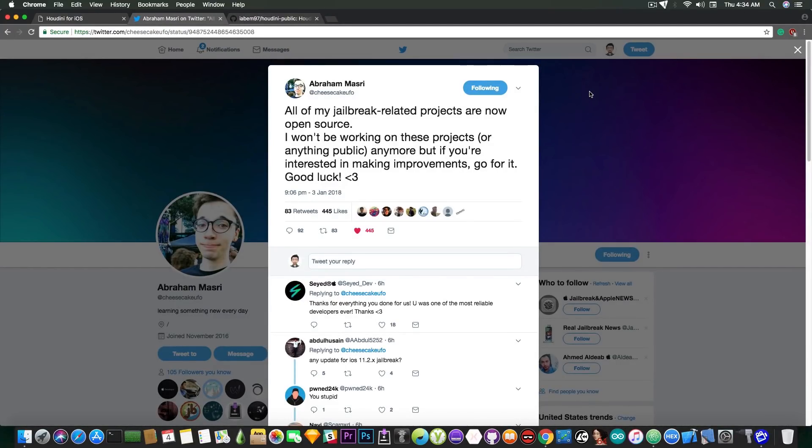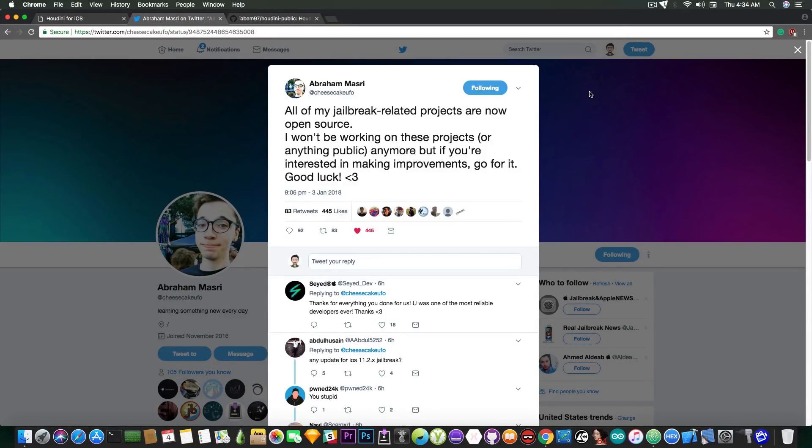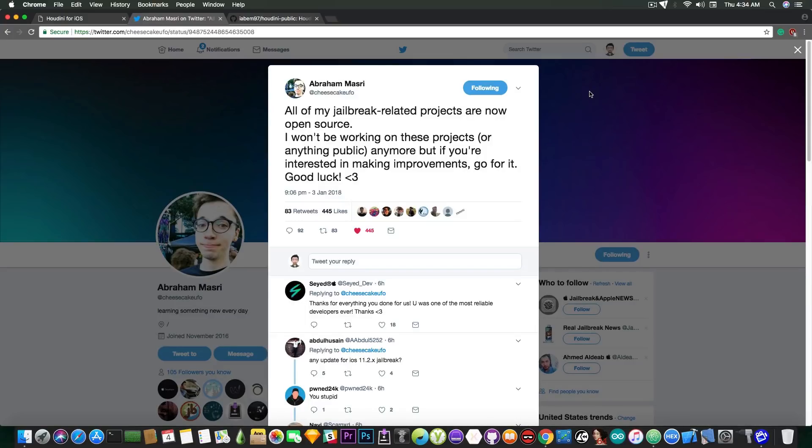Quote, all of my jailbreak related projects are now open source. I won't be working on this project or anything public anymore but if you are interested in making improvements go for it. Good luck. End quote.